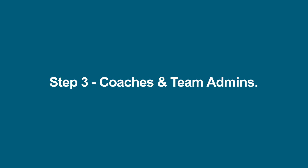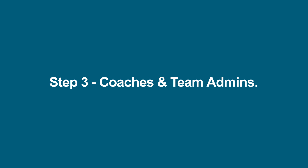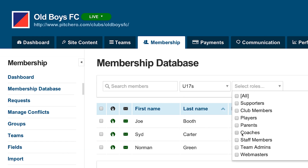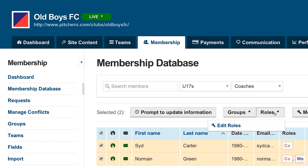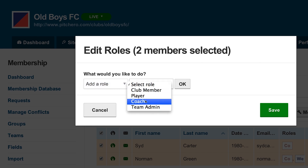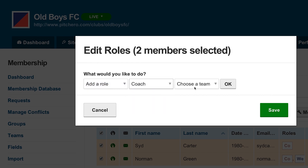Step three: coaches and team admins. You should now repeat the process for the under 17's coaches. Filter the database for the coaches using the quick filters. Edit their roles by adding a new role of under 18's coach and removing the old role of under 17's coach.